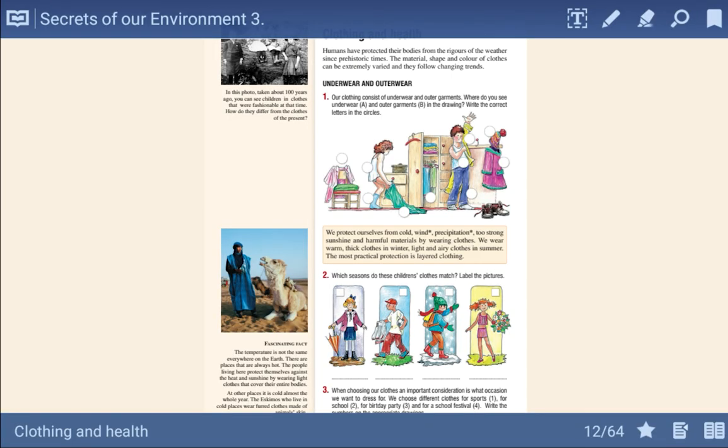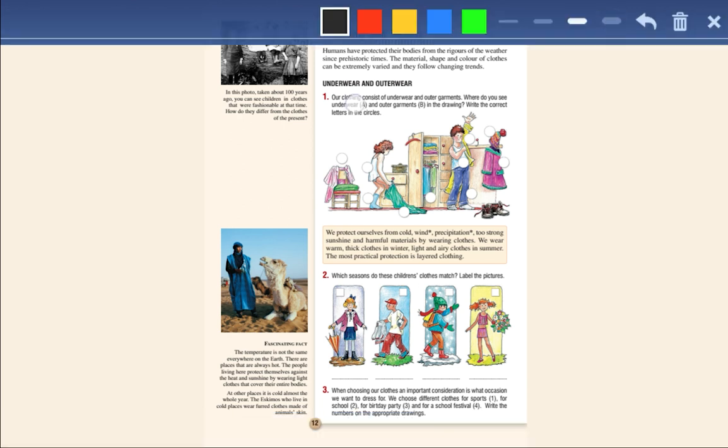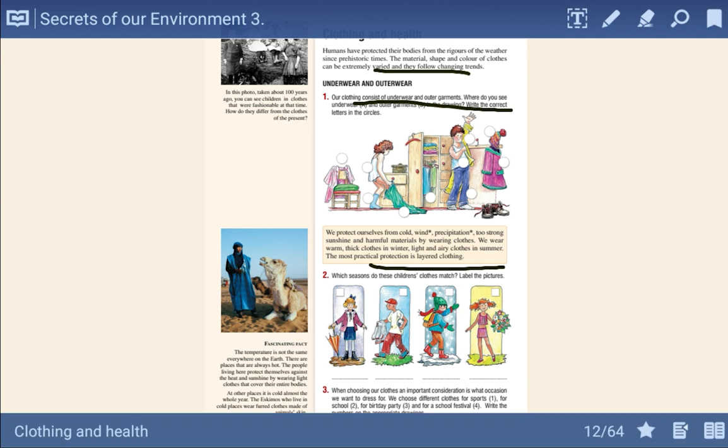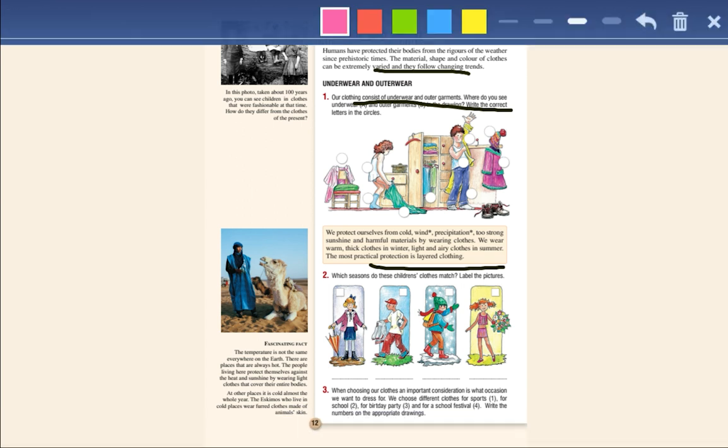Click on the pencil icon to take notes. There are various colors to choose from. You can also use the highlighter to mark the most important parts.